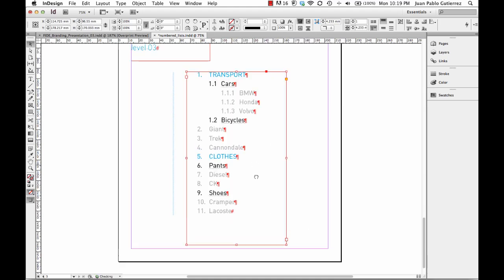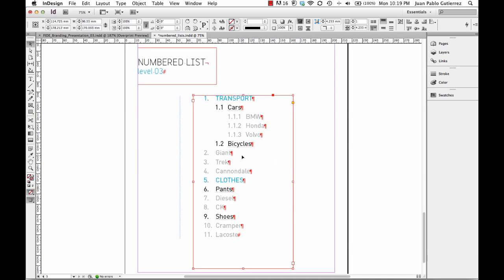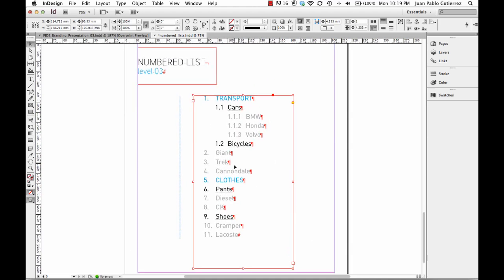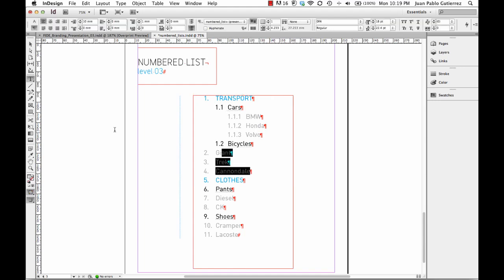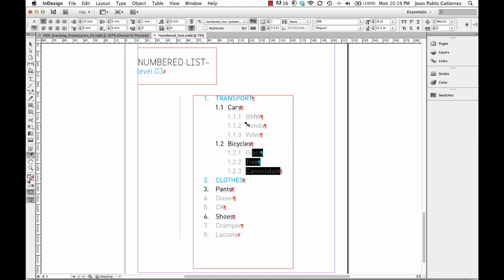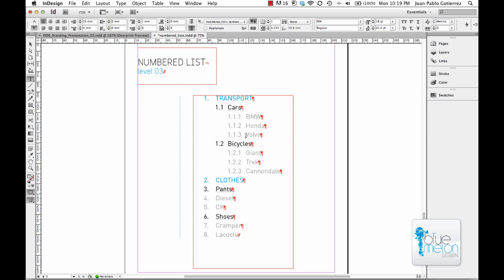Now the cool thing about these is using my eyedropper tool. I'll select Bicycles and using your eyedropper tool, I'm just going to sample that. Now you're probably wondering, is it possible to create a paragraph style for all these styles? One for this level, another one for that level, another for one level.